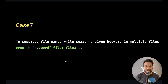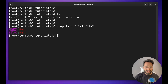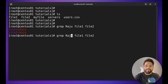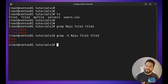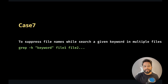Case seven is related to case six: to suppress file names while searching for a given keyword in multiple files. When using multiple files, you get the file name in the output. If you don't want these file names, simply use the `-h` option, and you will only see the results without the file names. This may be useful if you want to perform some other task with the results.